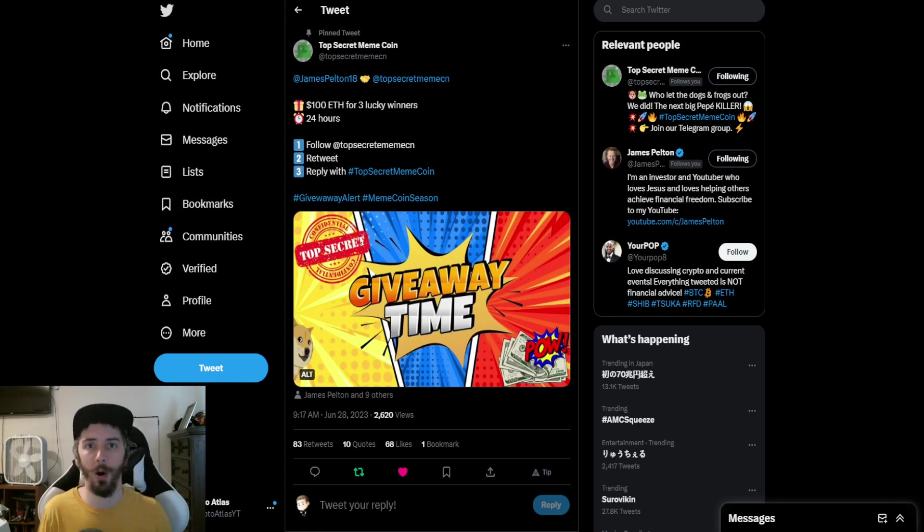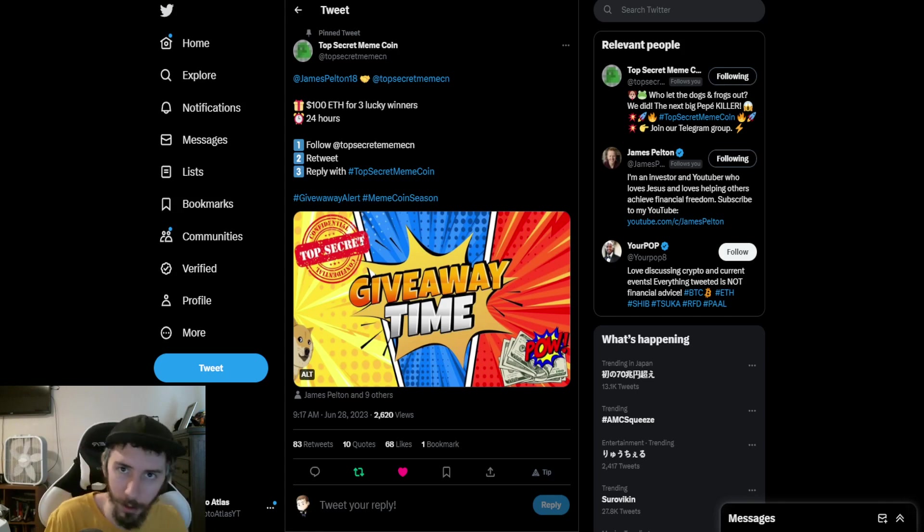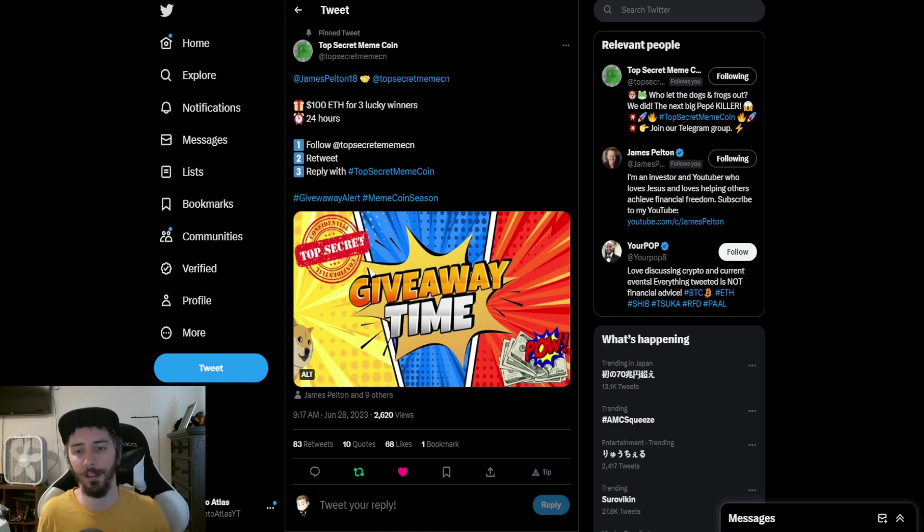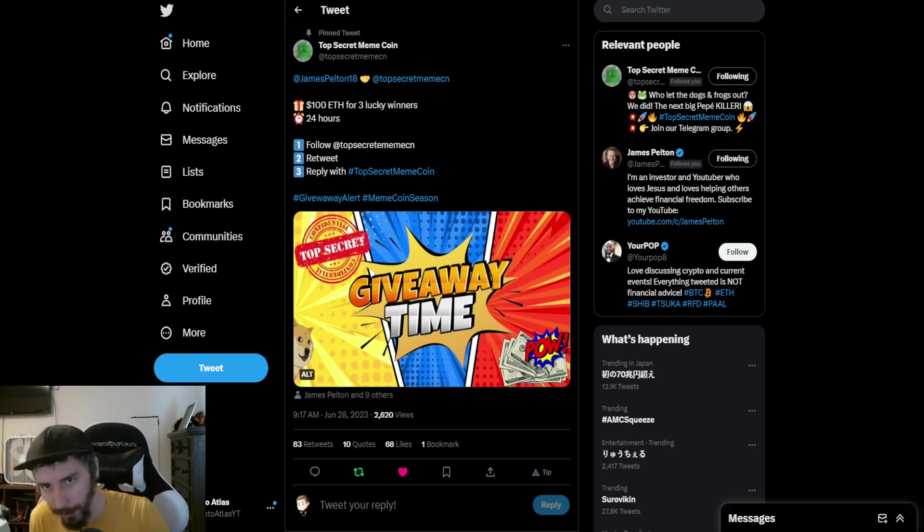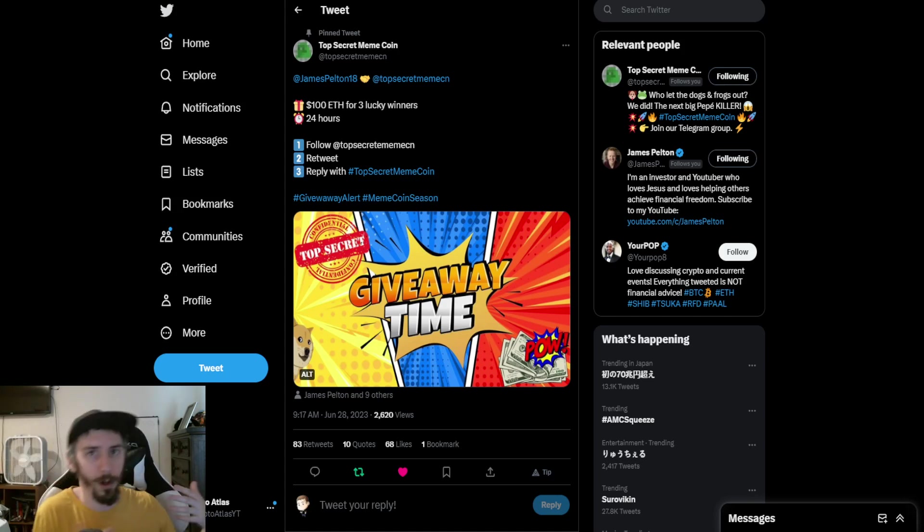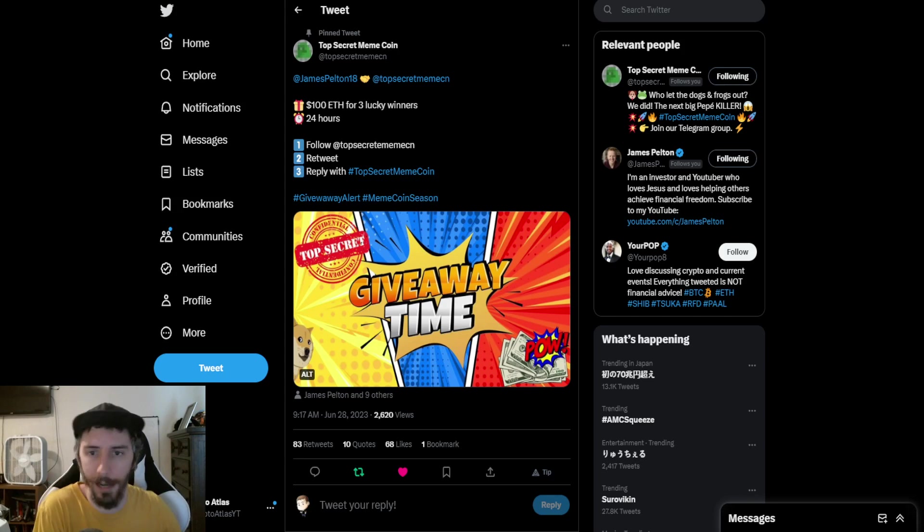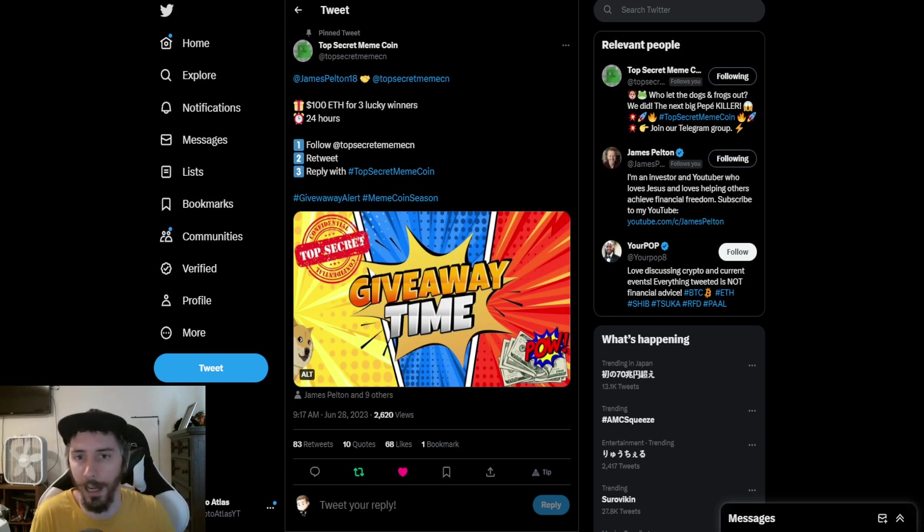If you want to pop in, hear from the team, and ask questions, then by all means you're more than welcome to do so. This is an AMA in the Telegram before the big official live stream that's happening over on the YouTube side for tomorrow.